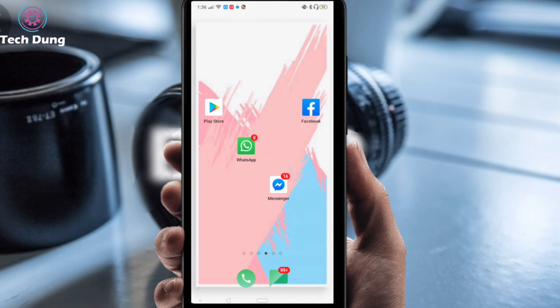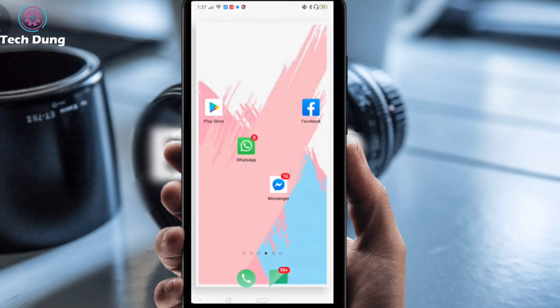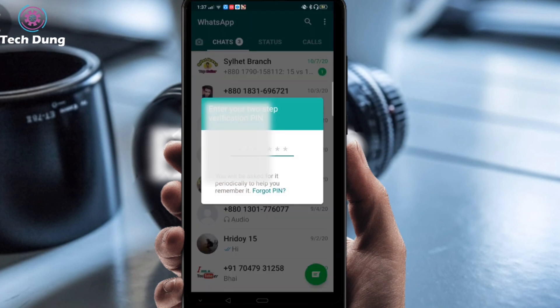Hello everybody, welcome to my new video. In this video I will show you how to use WhatsApp lock without any kind of app lock. Whenever we want to lock WhatsApp we generally go to the Play Store and search for a lock app, but in this video you can lock your WhatsApp without any kind of app. You can see I am using my WhatsApp without any lock app, and there is a great and awesome built-in feature here in WhatsApp.